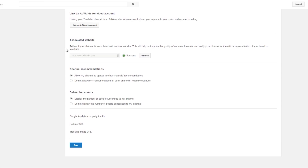For instance, at SocialBlade, our associated website is obviously SocialBlade.com. Now if you want to link to a website on your annotations, it's going to need to be your associated website. So this shouldn't be a website that's not yours — it should only be your website.